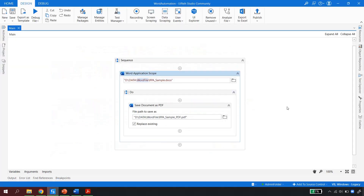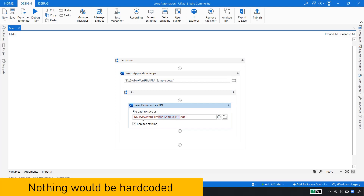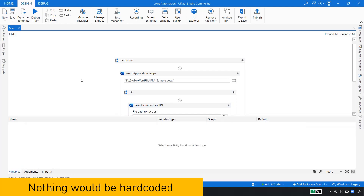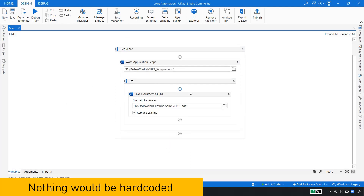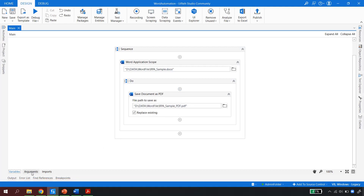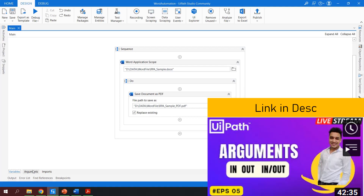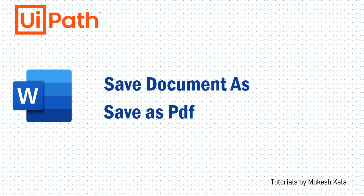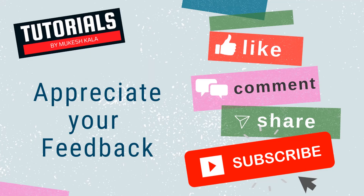Coming back to UiPath Studio — whenever you are writing a real-time automation, all these names such as the word application file name, the PDF file name, and the folder path should be coming from a variable, an argument, or a configuration file. Nothing should be hard coded in the workflow like this — this was just to demonstrate the activity. Whenever you write real-time automation, make sure you use variables, arguments, or a configuration file. I have a reference video available in the description. So that is all for this video. I hope you now understand how to use Save Document As and Save Document As PDF in UiPath word automation. Thank you for watching — if you like this video, please subscribe to the channel and happy automation.